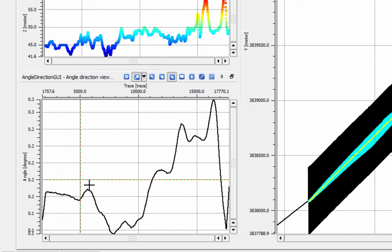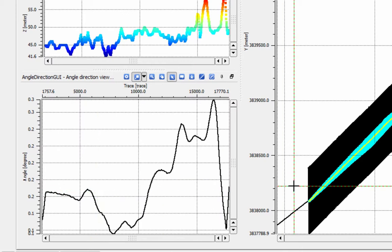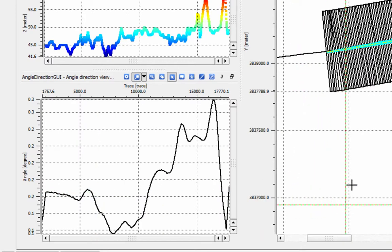The angle direction GUI gives you an indication of how the direction of your line changes over its length.